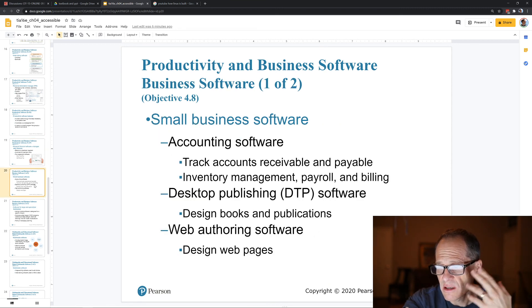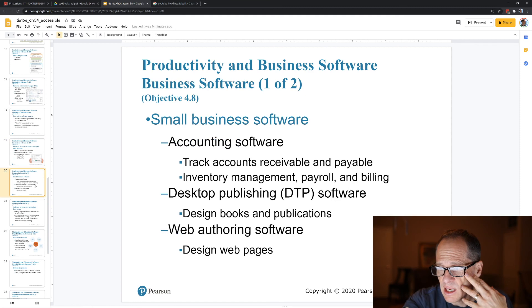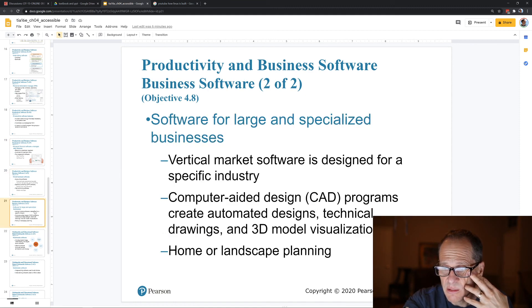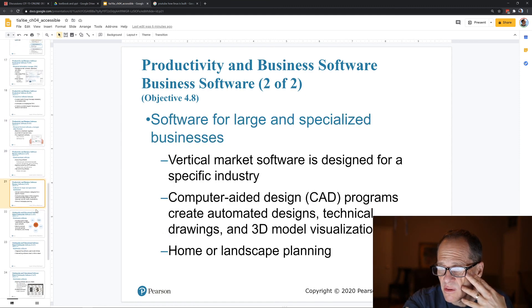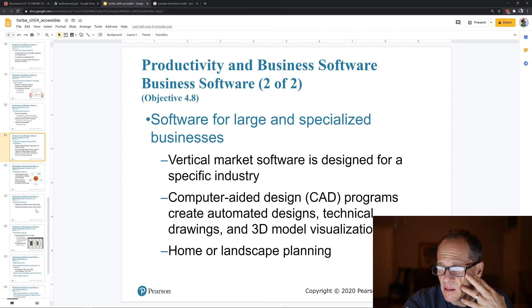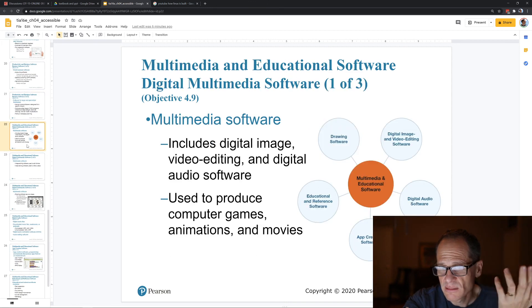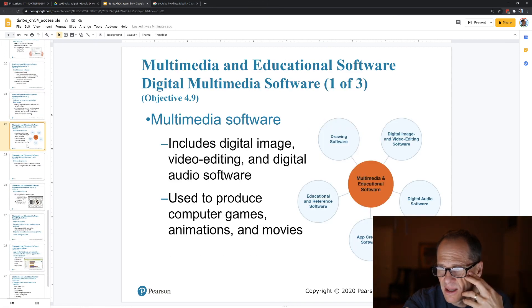Small business software — QuickBooks. Web page authoring software, desktop publishing, accounting software like QuickBooks. There's also vertical market software, computer-aided design programs, home landscaping, and multimedia software.